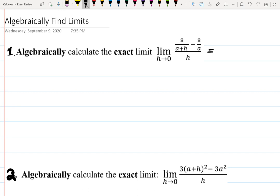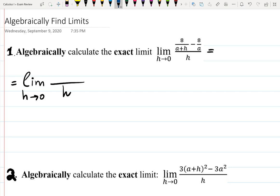The first limit is 8 over (a+h) minus 8 over a, all over h. The first thing you want to do is create a common denominator in the numerator of that fraction. I would recommend not touching h until the last moment, and maybe use different colors to indicate what is happening in the numerator. The common denominator will be (a+h) times a.